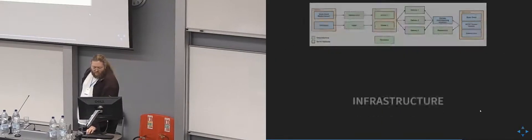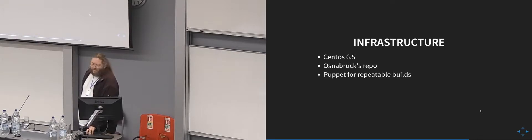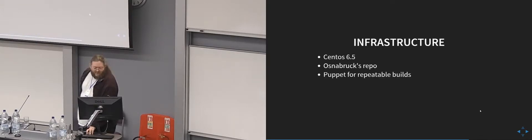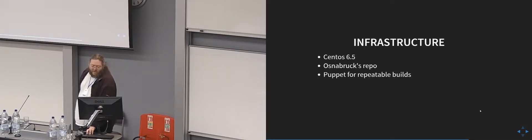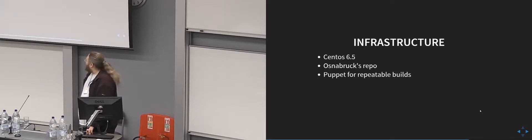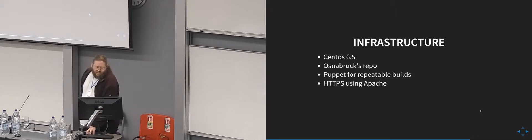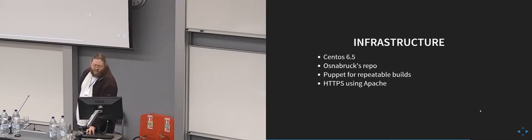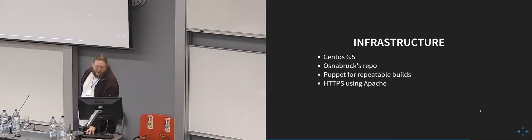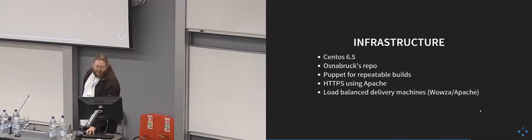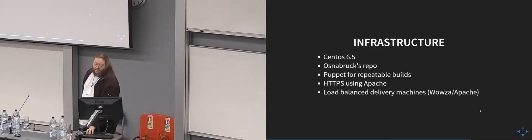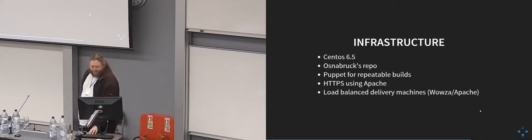The operations box is sharing the NFS stuff. We use CentOS 6.5 and the repo, which is very handy. We use Puppet and Cobbler for repeatable builds of machines. We have HTTPS on Apache in front of everything, so everything is HTTPS, and the load balancer machines have Wowza on as well.